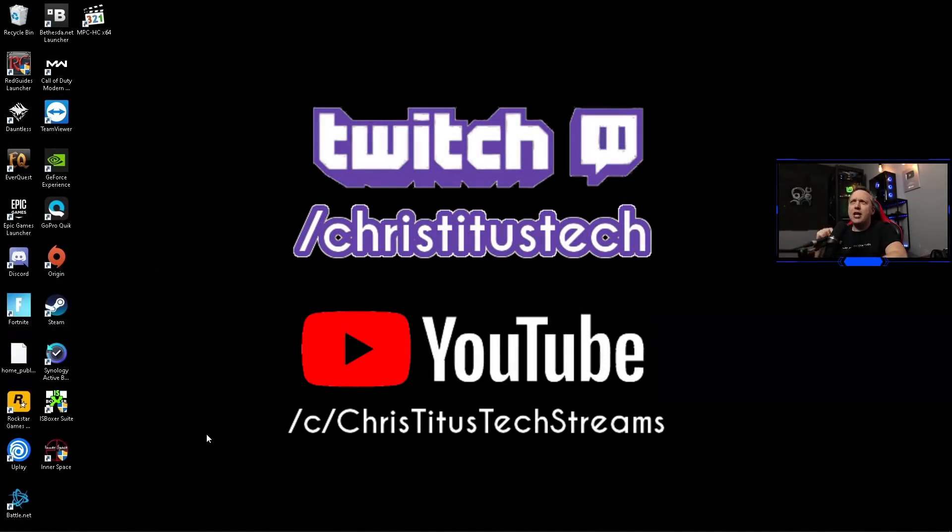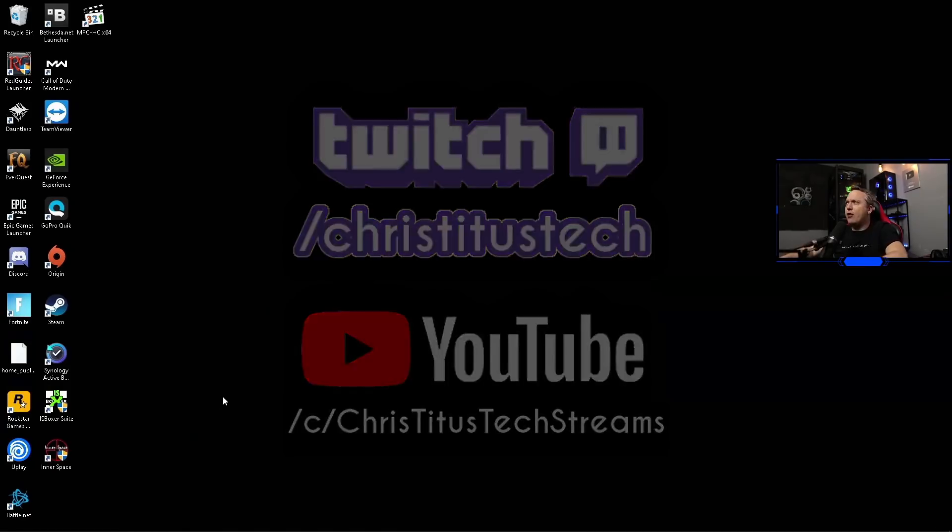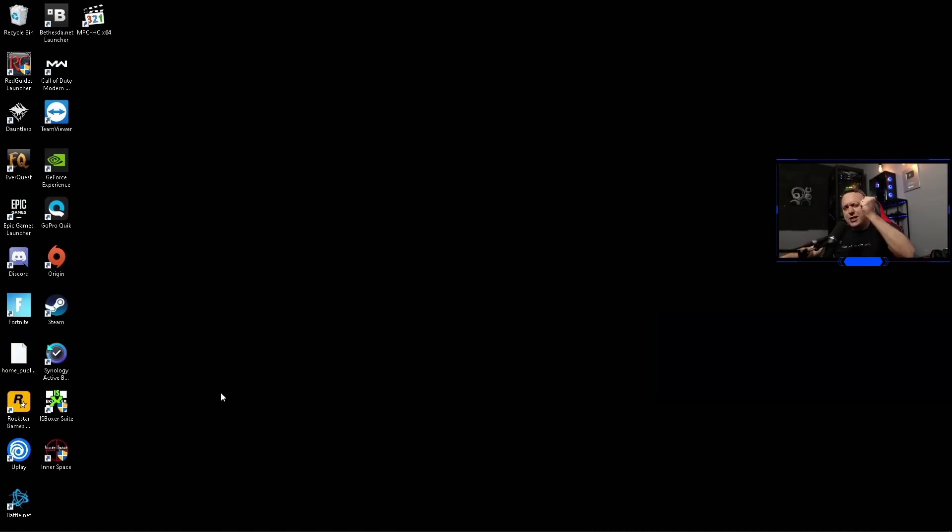Now before we get started, I do livestream over on Twitch Monday and Friday. So if you have a question, be sure and pop into my Twitch stream and ask me live. But with that out of the way, let's get into Chocolatey.